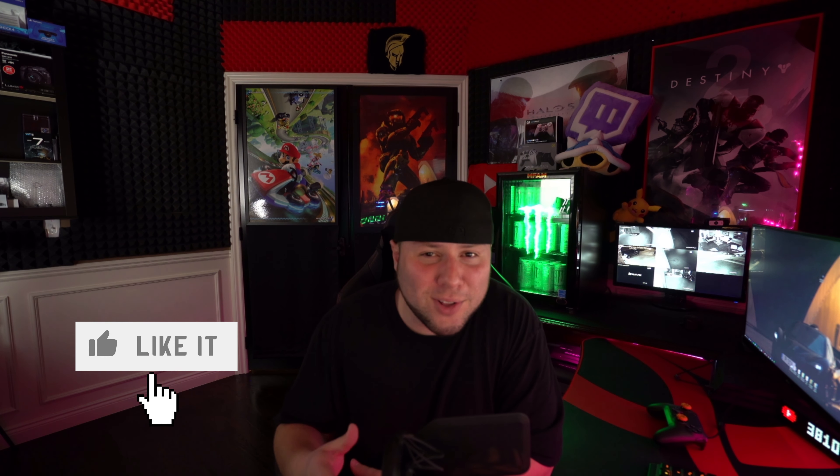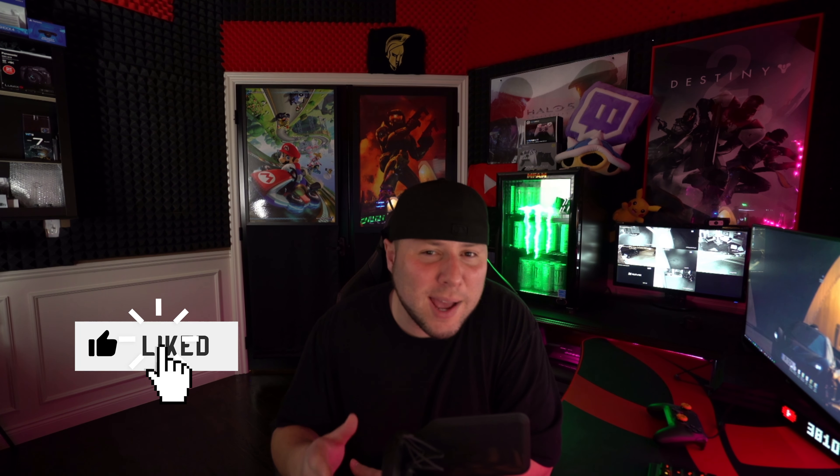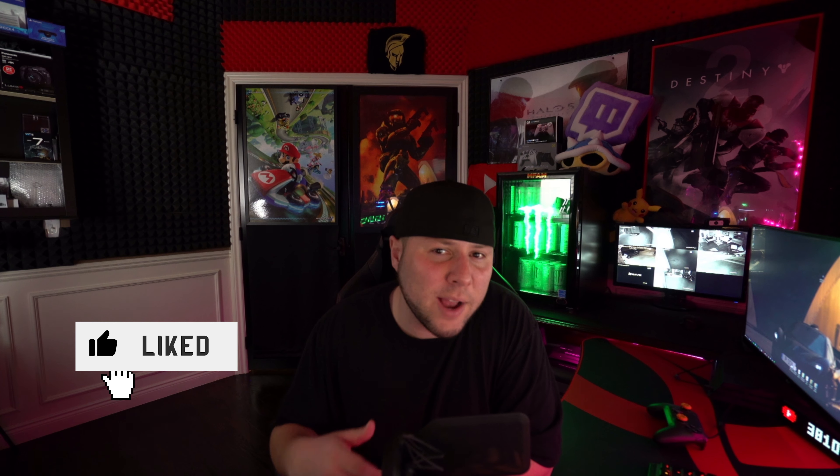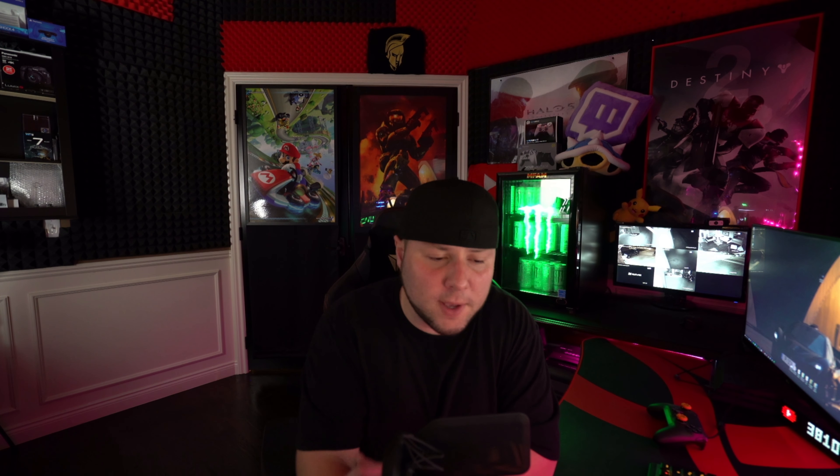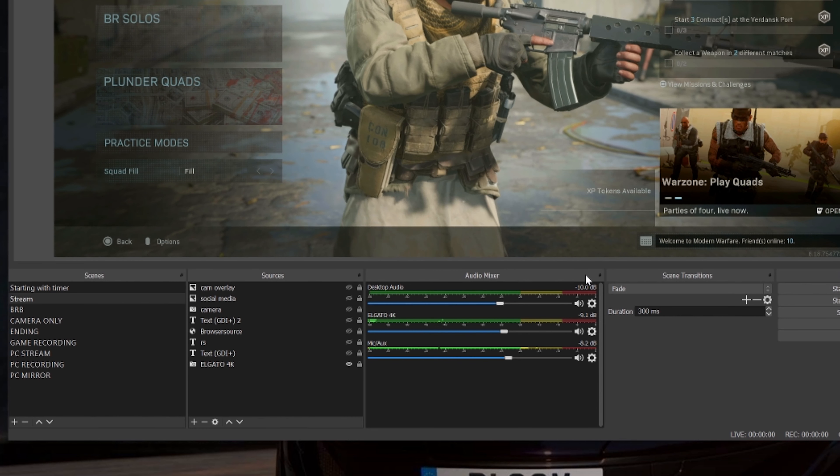Once you're done here in the video section and in the general section for the process priority, make sure you hit apply. Now when you're playing games like Call of Duty Warzone or Apex, sometimes when you're in OBS you might notice that the color settings do not look right on your stream or on your recording. So I'm going to show you really quick how to fix that. It's super simple.